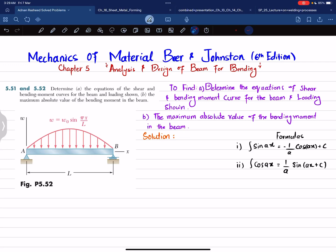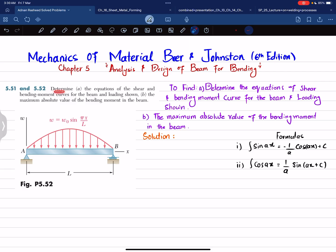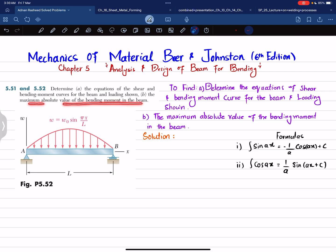Welcome back. In this video we are going to solve problem 5.52 taken from chapter 5, Analysis and Design of Beam for Bending, from the book Mechanics of Material by Beer & Johnston, 6th edition. The statement is: determine the equation of shear and bending moment curves for the beam and loading shown, and in part B, the maximum absolute value of bending moment in the beam.